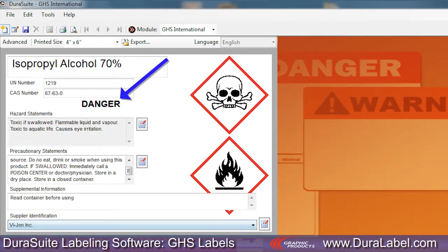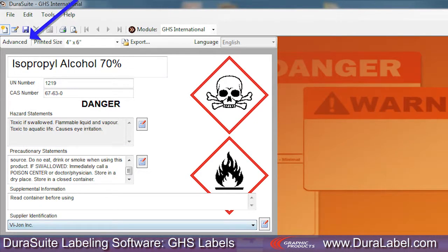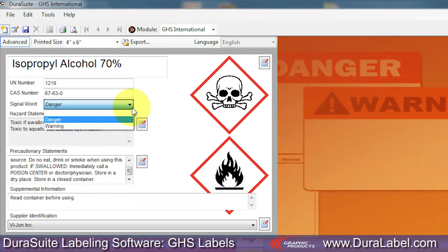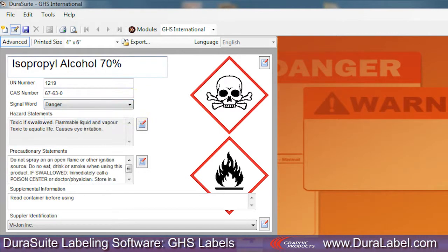The label signal word is selected automatically based on the Hazard Statement selected. You can change your label signal word by pressing the Advanced button on the GHS toolbar. Choose Danger or Warning from the Signal Word drop-down menu. Your choice will be saved with your label.